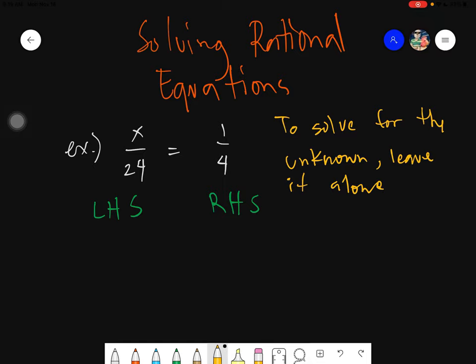To solve for the unknown, you leave it alone. Every unknown that you will be given would be represented by things we call variables. Variables are simply letters. They are called variables because their values vary — it can change from one given to another. Now let's take a look at the given: it's x over 24 equals to 1 fourth.